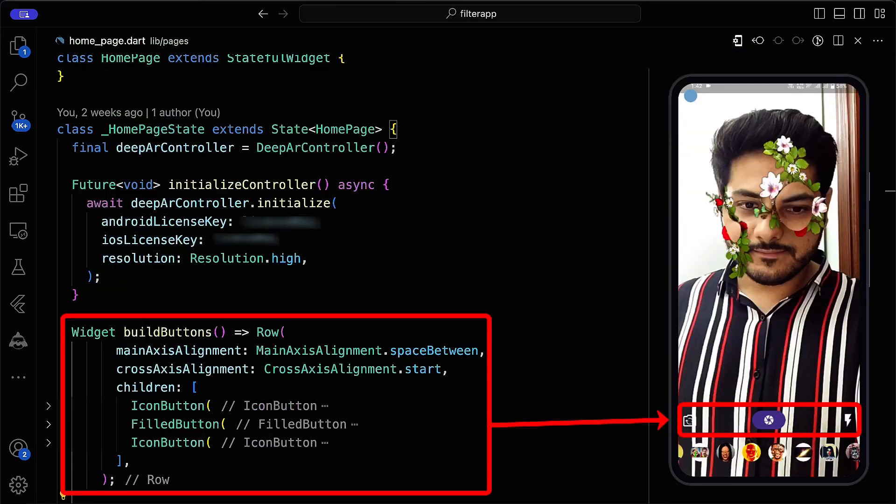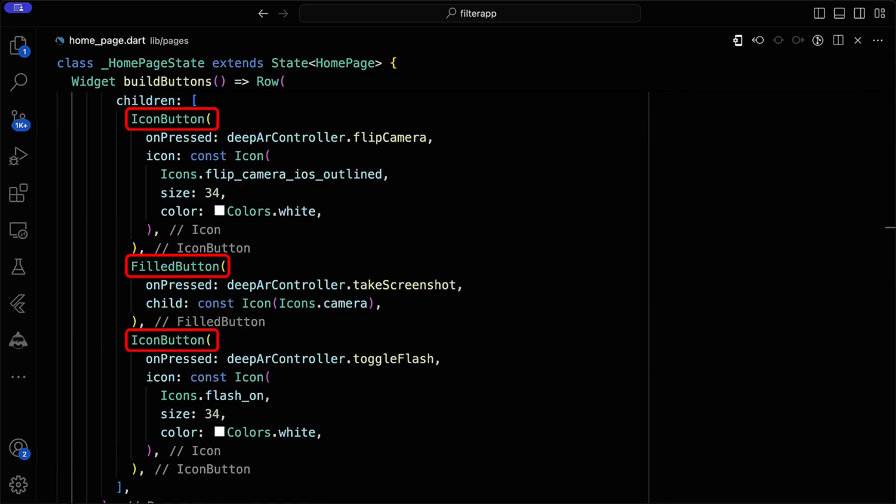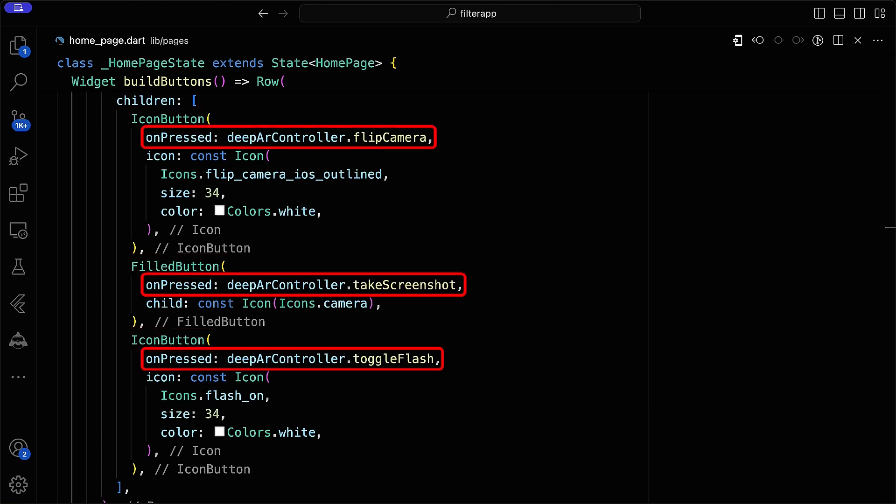Next, implement a build buttons function to display camera control buttons. Create a row containing icon buttons for camera flipping, picture taking, and flash toggling, each calling respective functions from the deepAR controller.